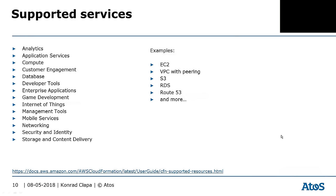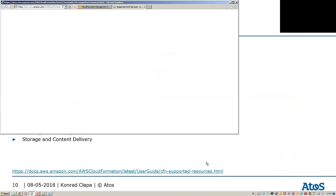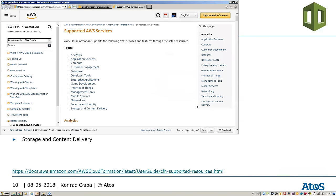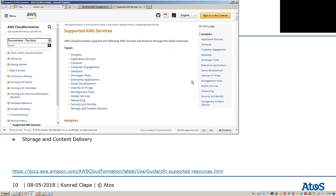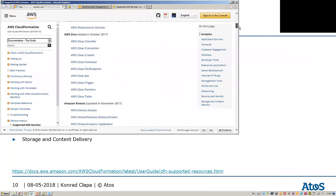Looking at the number of services supported by CloudFormation — those are the major examples. I really suggest you go to this link because it changes every day. You can notice that if you subscribe to notifications from AWS about new services, you get notifications every week. You have the full list there.